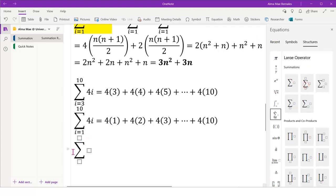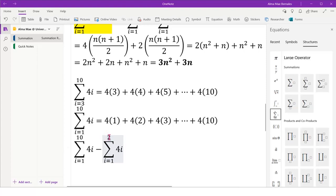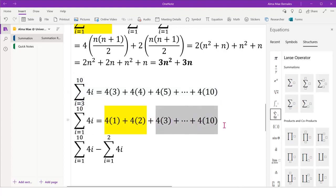We write the summation of 4i starting from i equals 1 to 10. However, we will deduct the summation of 4i from i equals 1 until 2. This part is deducted from the full summation since we are only interested in adding the terms where i equals 3 to 10, so we start from here to n.